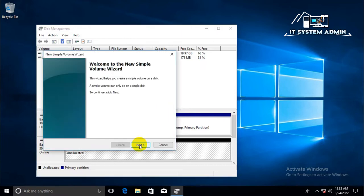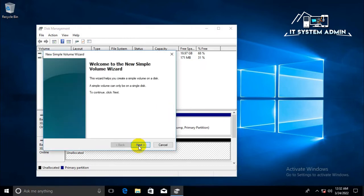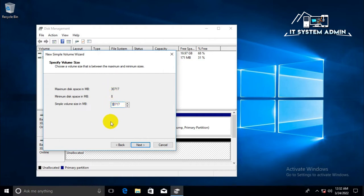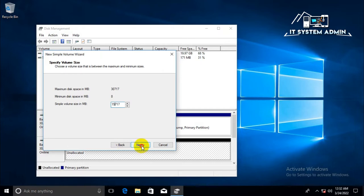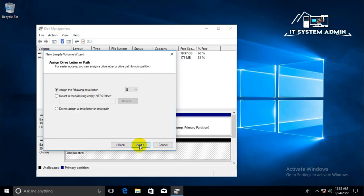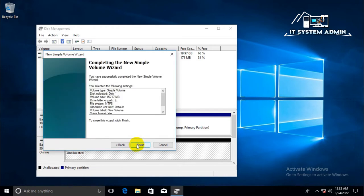Click next. I can make 15 GB. E-drive, no problem. Next. NTFS. Next. And now click on finish.